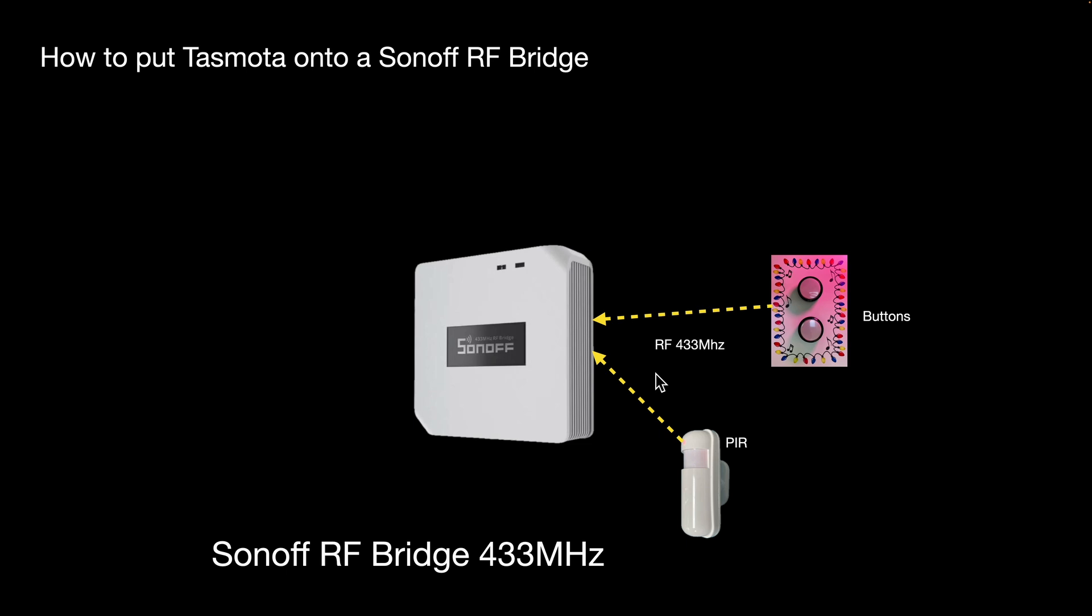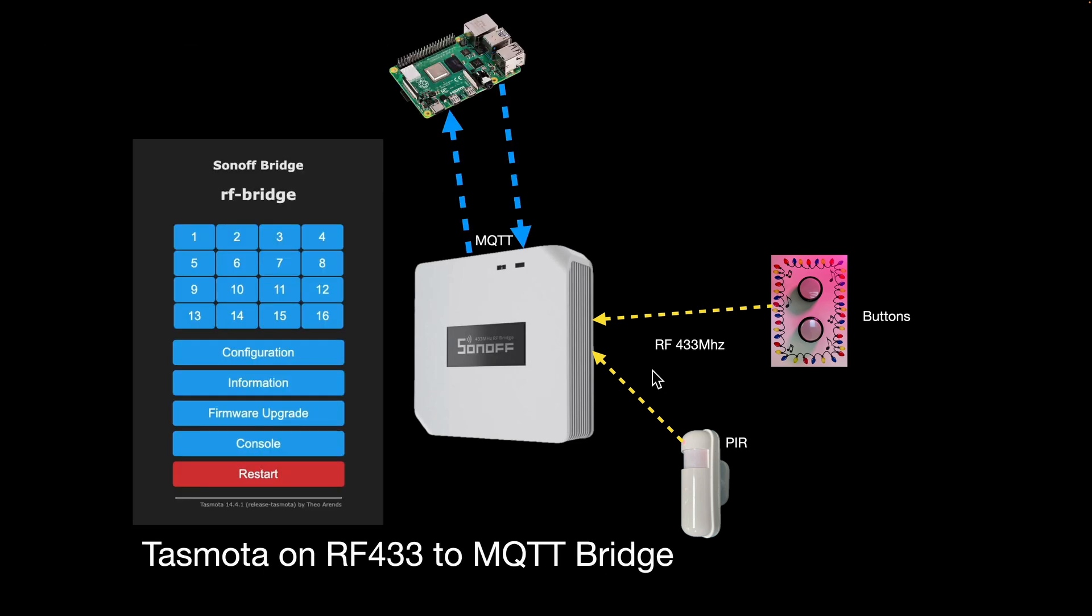Don't be put off by the word 'flashing.' It's just installing different software onto the machine. The way I'm going to show you is straightforward - you don't need to solder, all you need is patience. The first time you do it you'll probably make a mistake, but the whole thing only takes about 15-20 minutes.